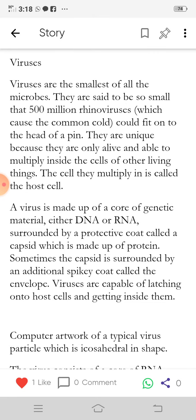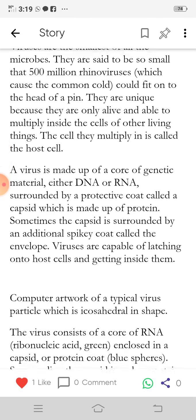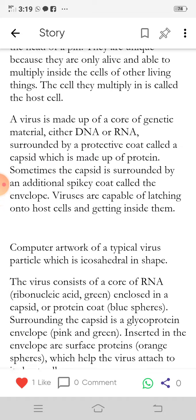Sometimes the capsid is surrounded by an additional spiky coat called the envelope. Viruses are capable of latching onto host cells and getting inside them.